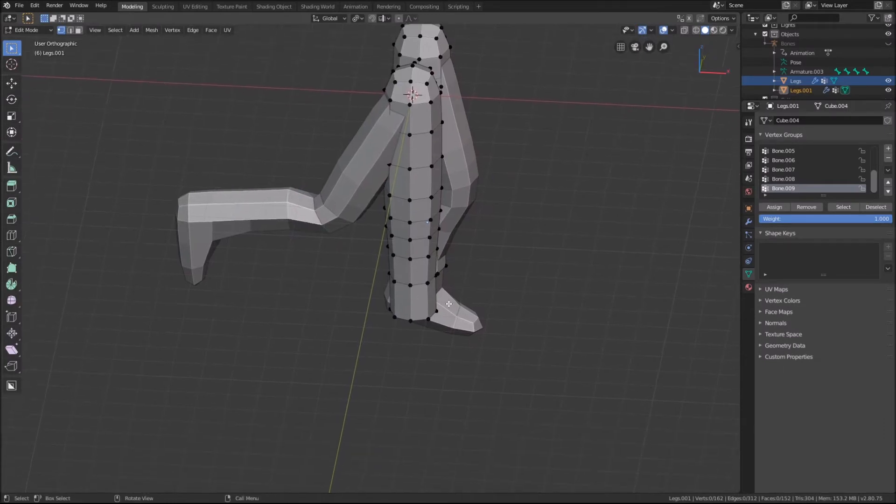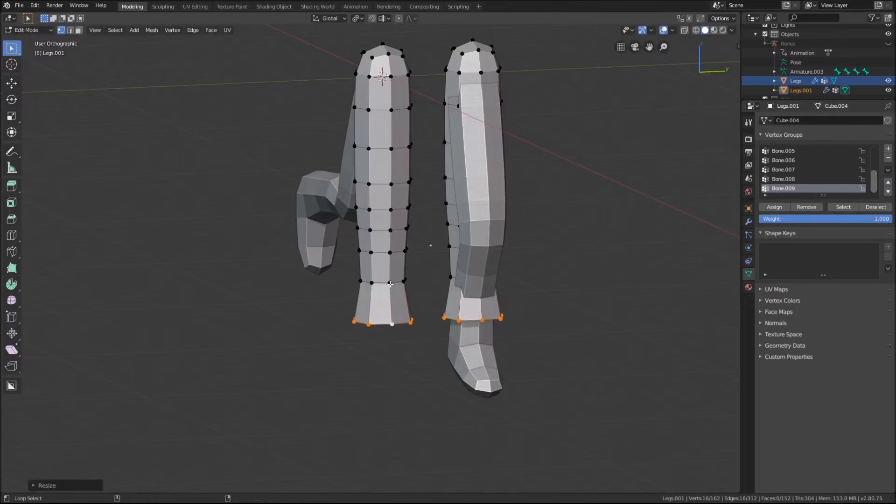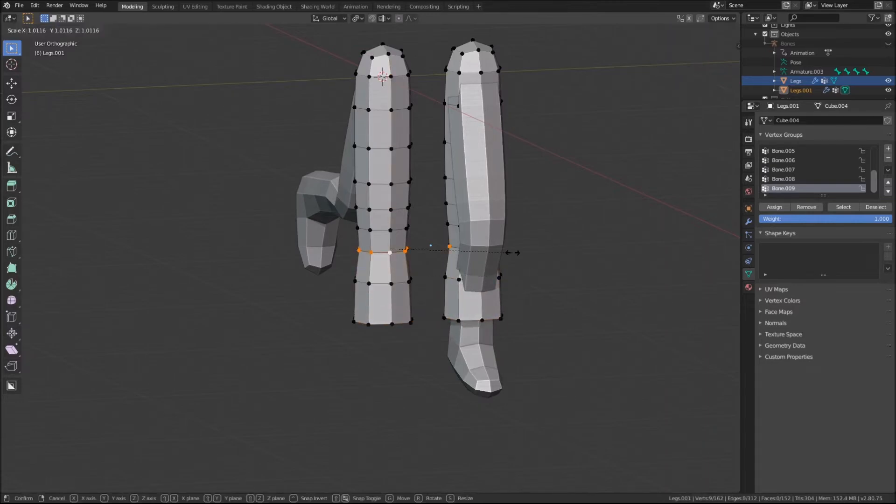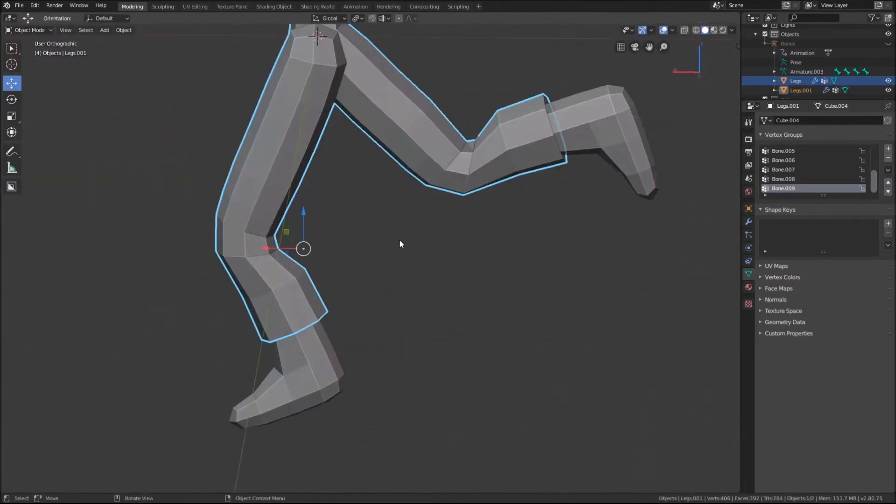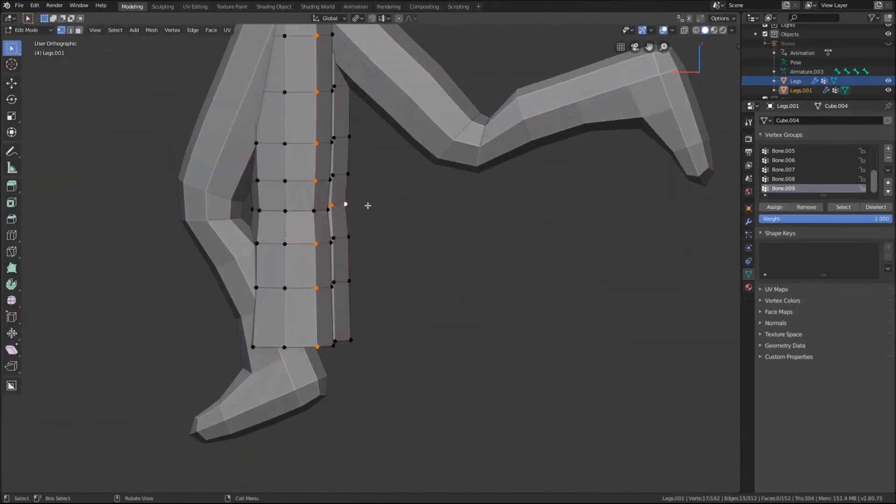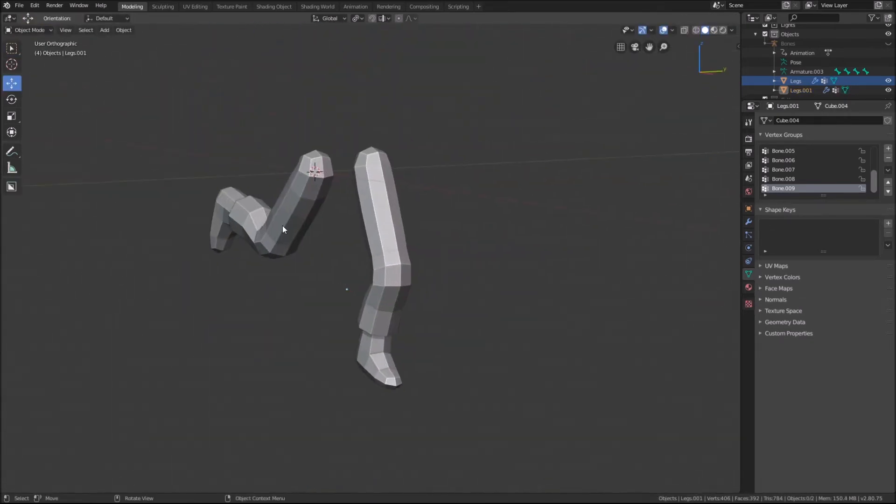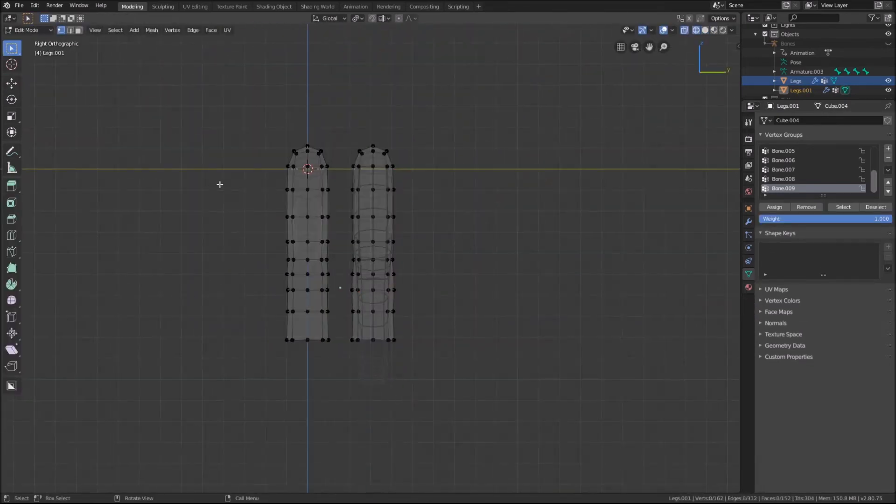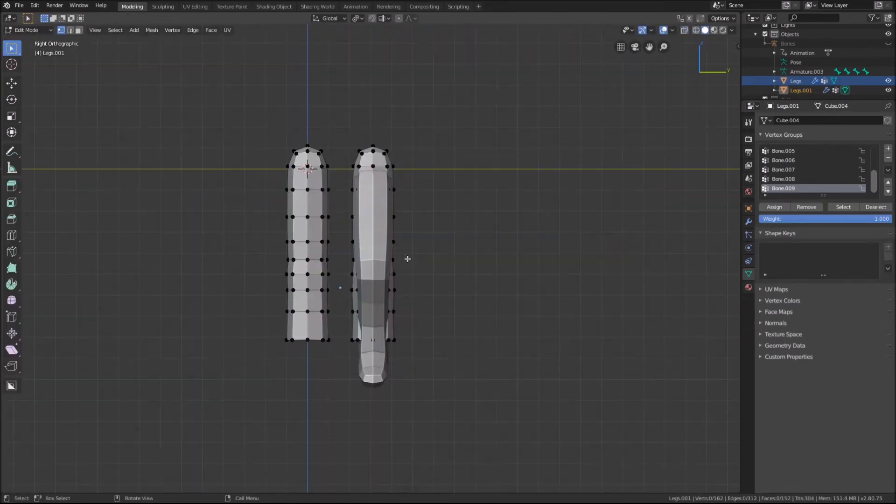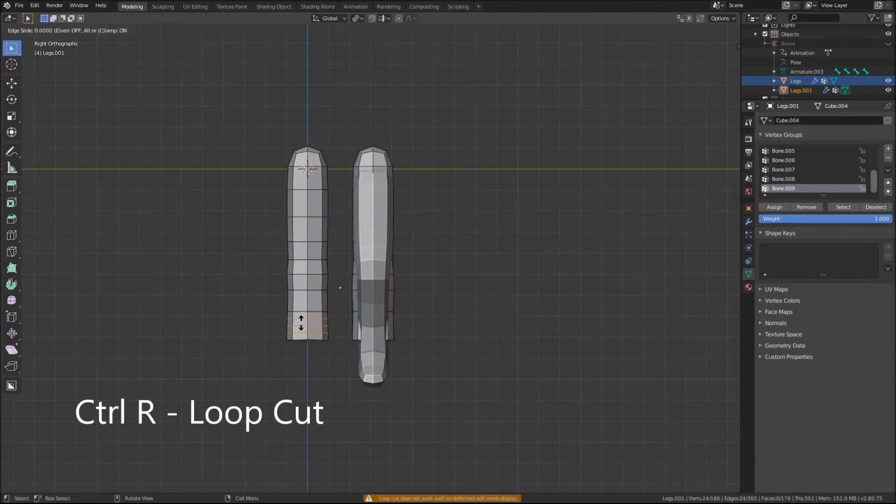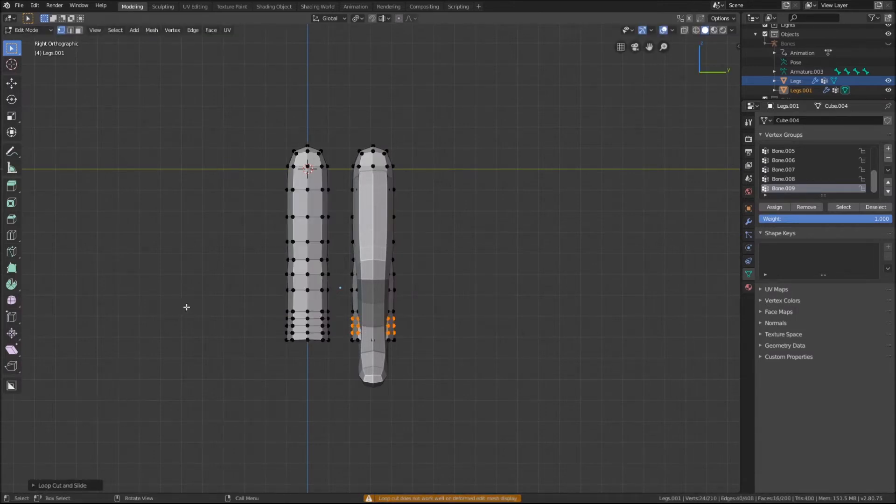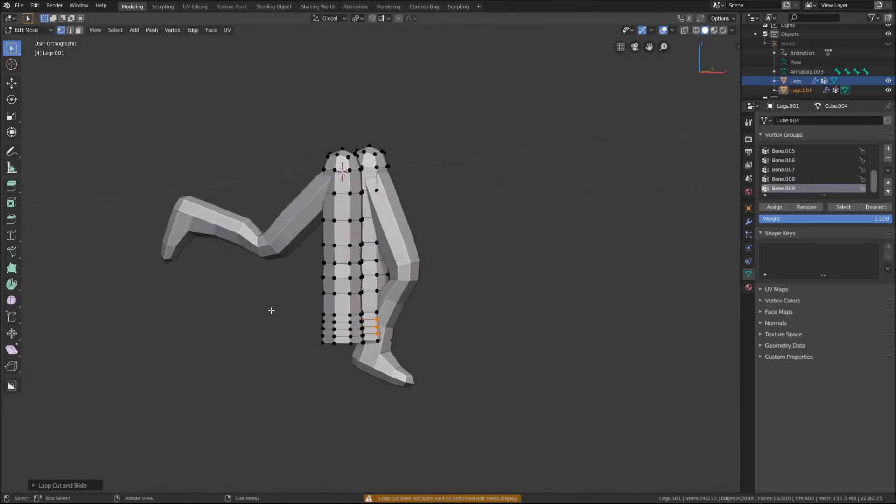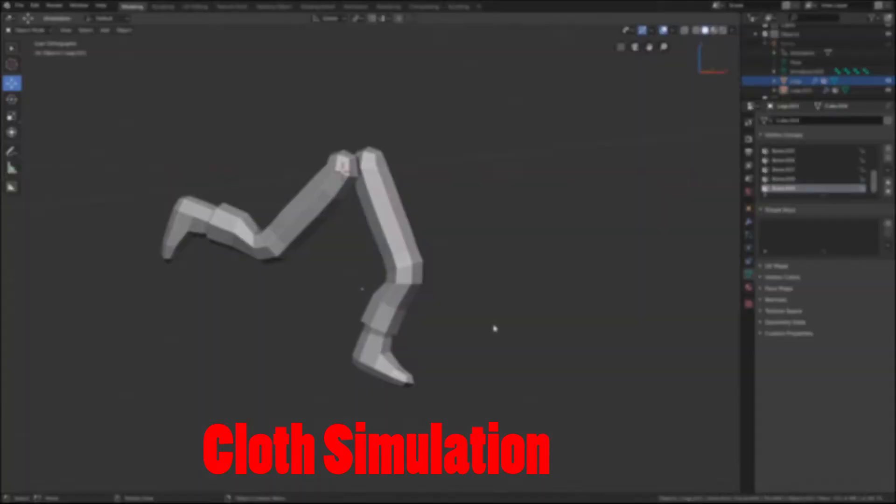Going into edit mode through tab, I will scale up the pant cuffs and rims to add more distance between the two objects and to give more room for the simulation to play with. After some more adjustments, we were ready to prep for the cloth simulation. I added some more loops on the cuffs using Ctrl R so the cloth has more vertices to move.